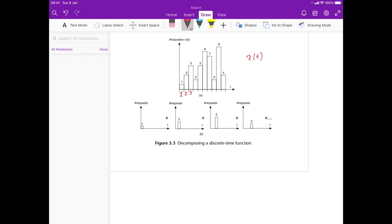For example, this histogram over here represents the value of x1. It says that at time step 1 it has the value 1, and it is 0 everywhere else. This part represents x of 2, this represents x of 3, and so on.